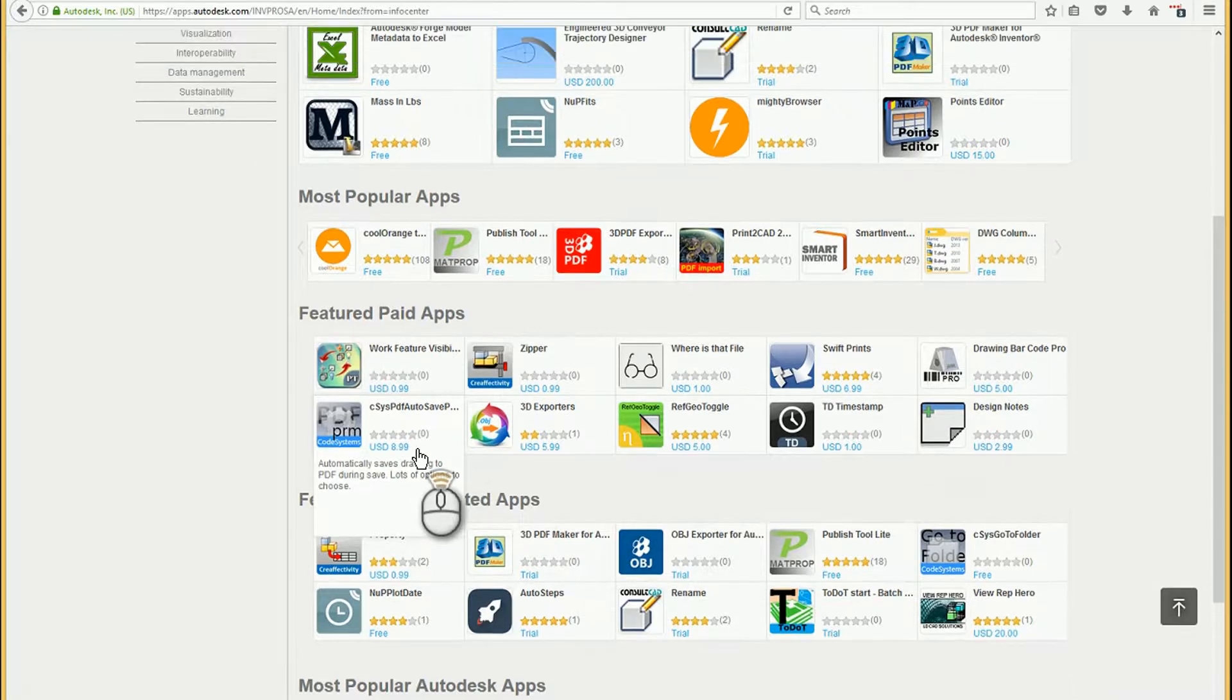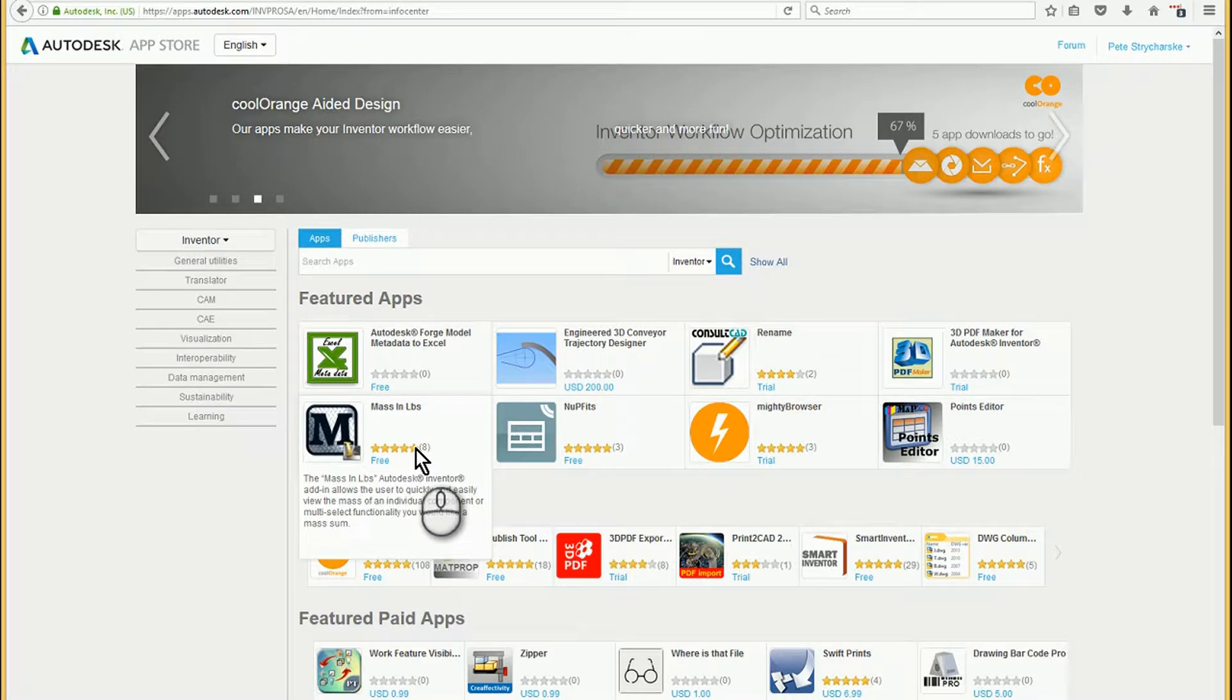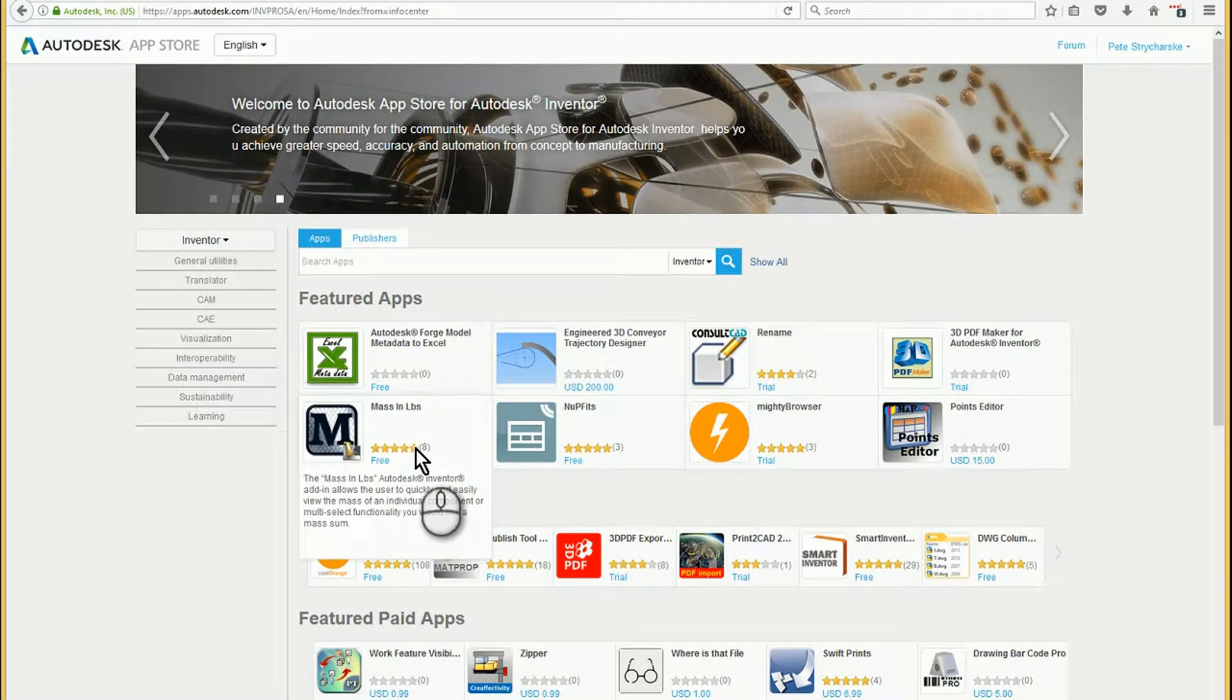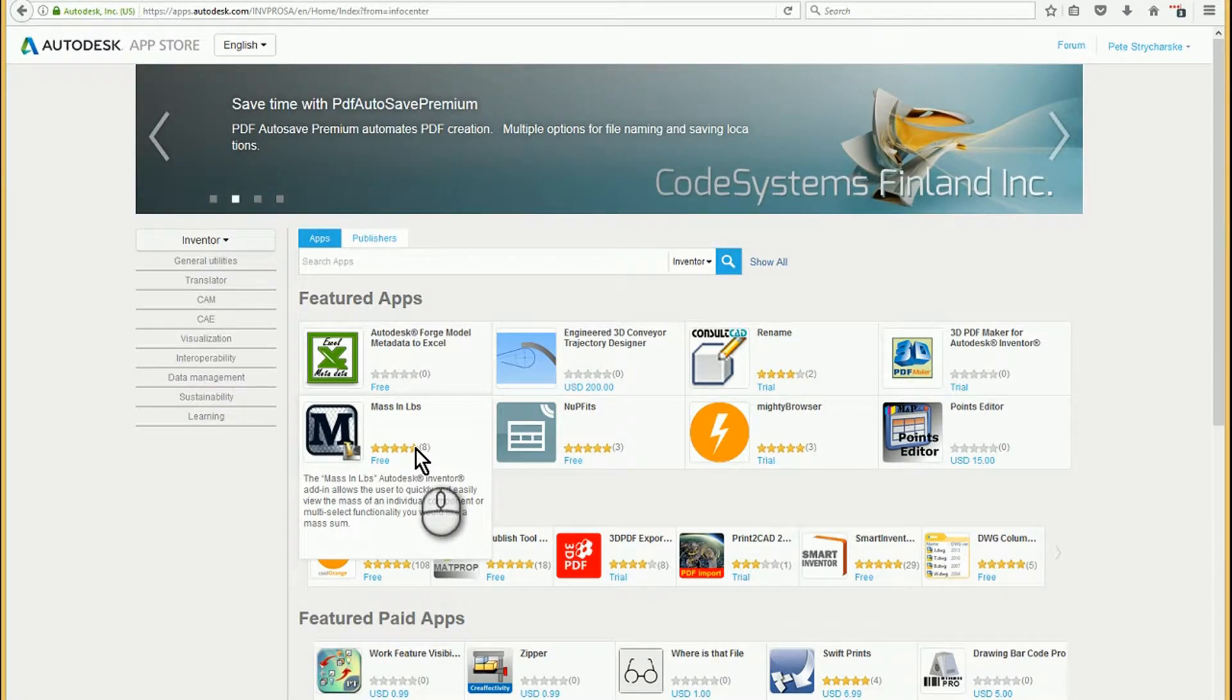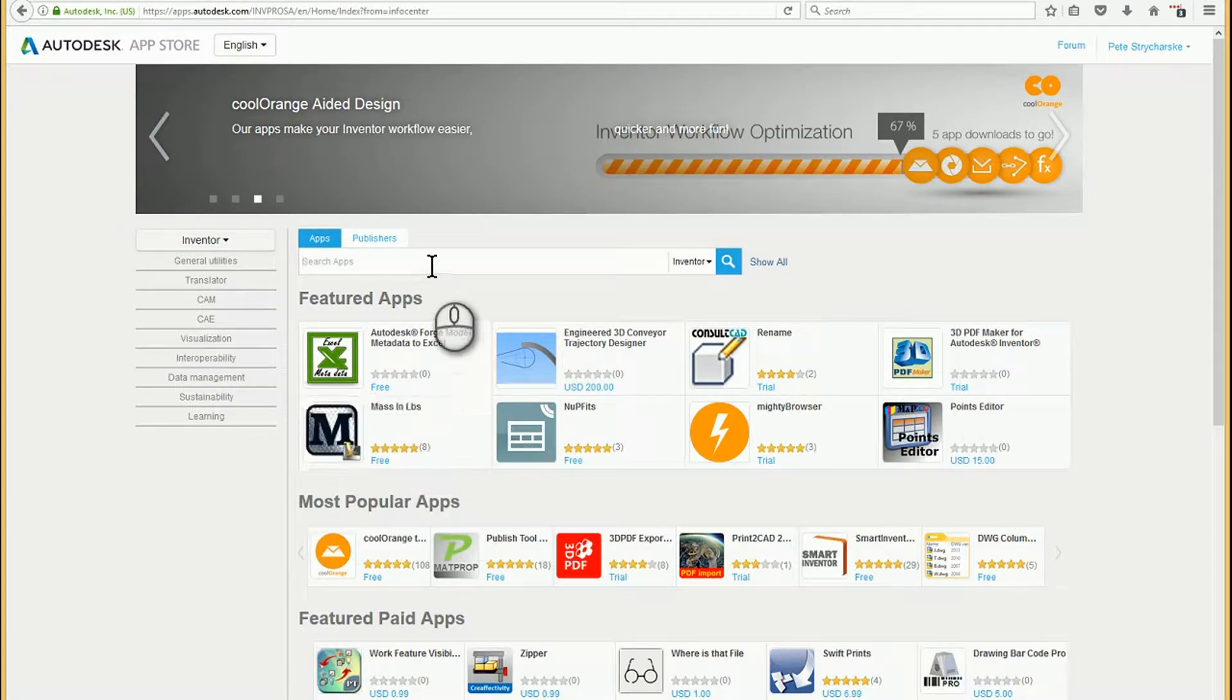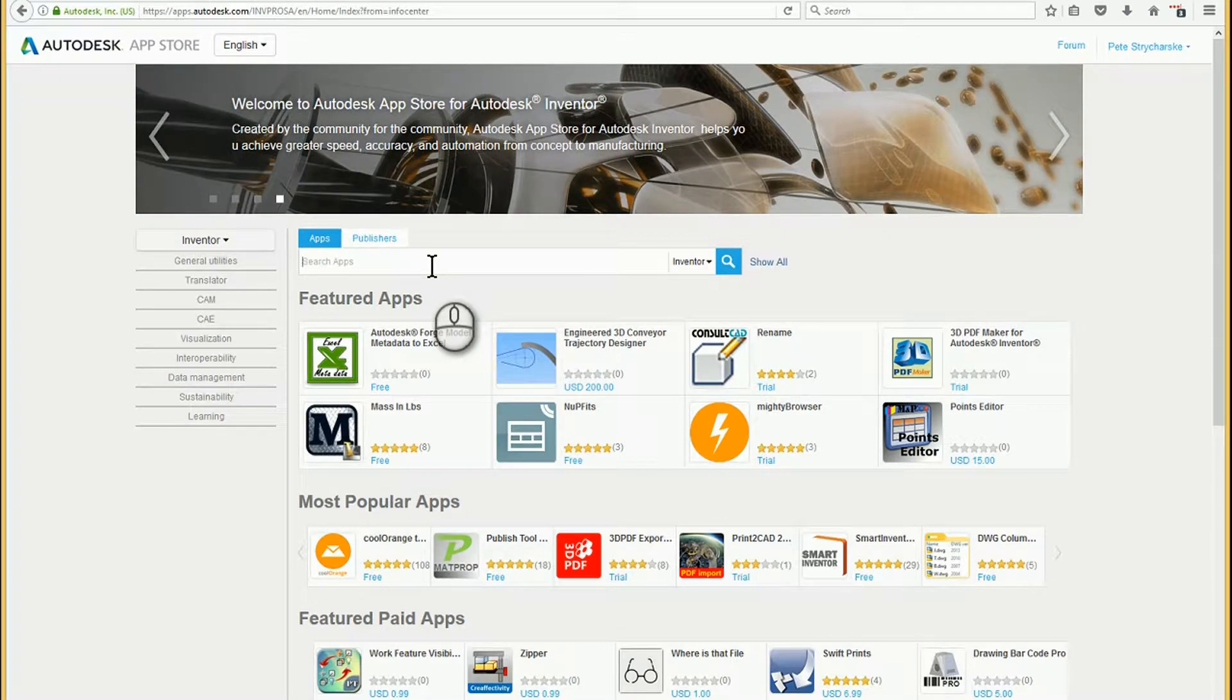There's lots of useful utilities that people have programmed and built for Inventor and AutoCAD and really lots of Autodesk products that can make life more simple. So one thing I tell people in my classes is, if you've ever run into a situation where you think, I wish Inventor did X, Y, or Z, take a look into the app store and see if you can find something.